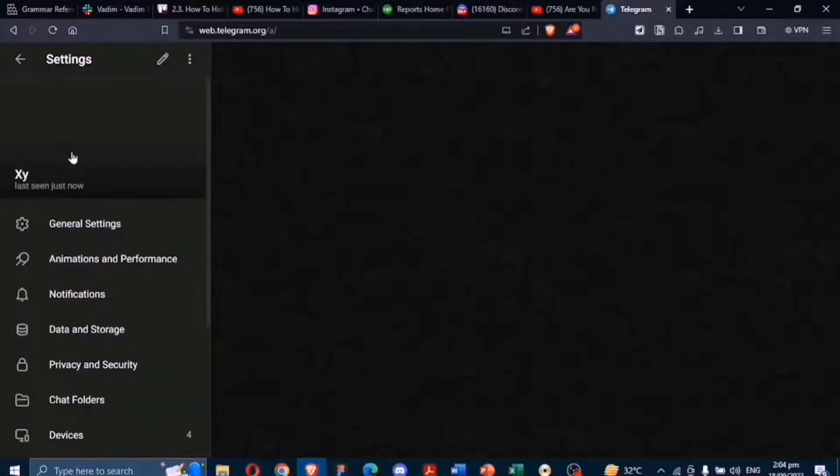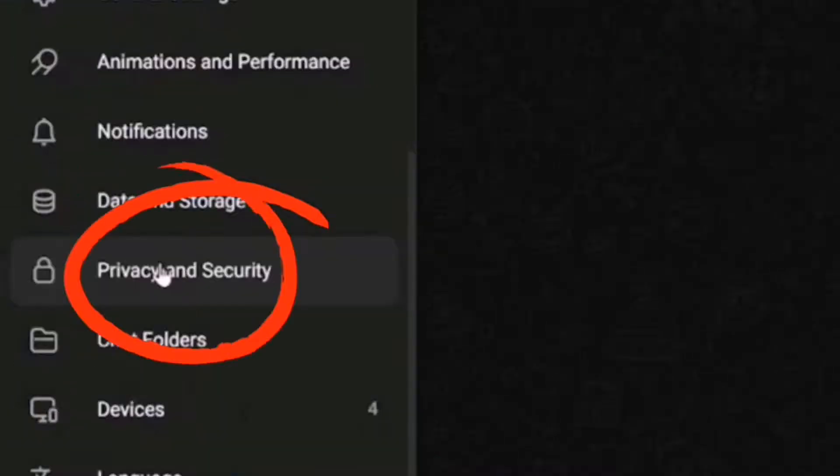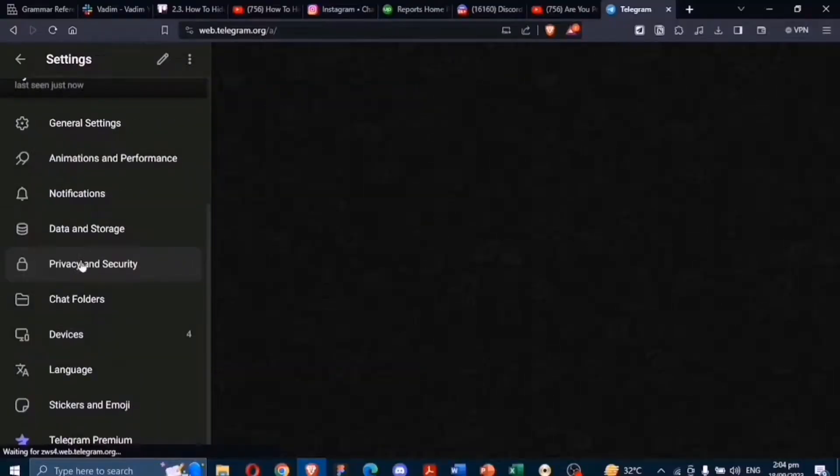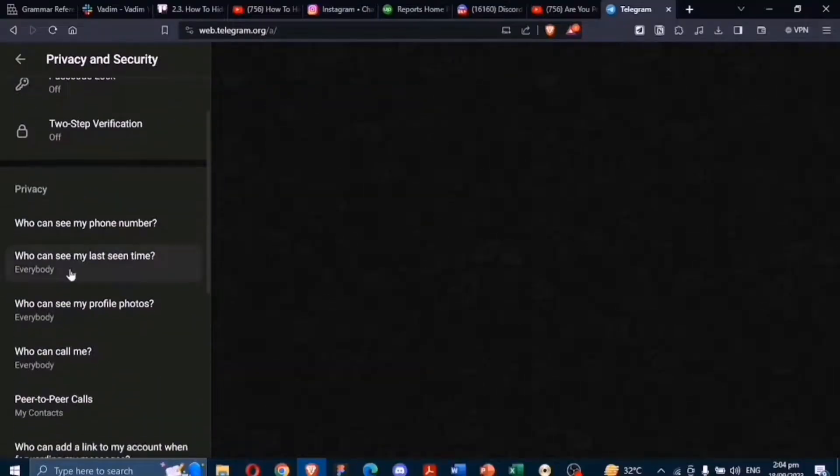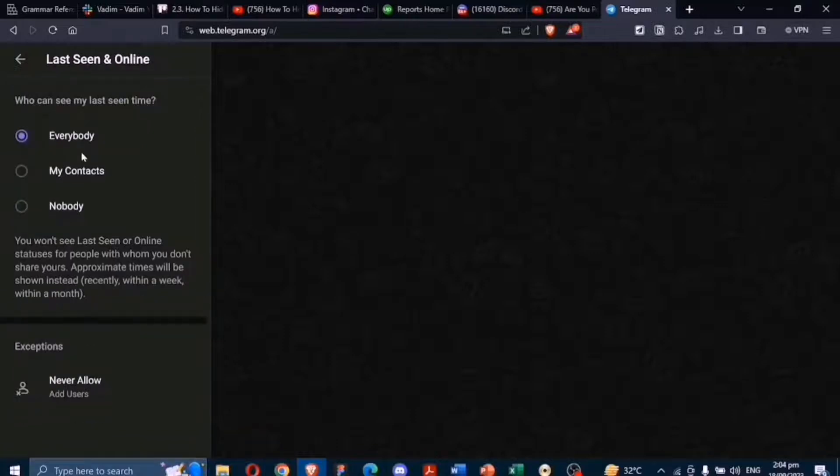Within the settings, tap on Privacy and Security. Scroll down to the Privacy section and here you'll find the Visibility options that will appear.